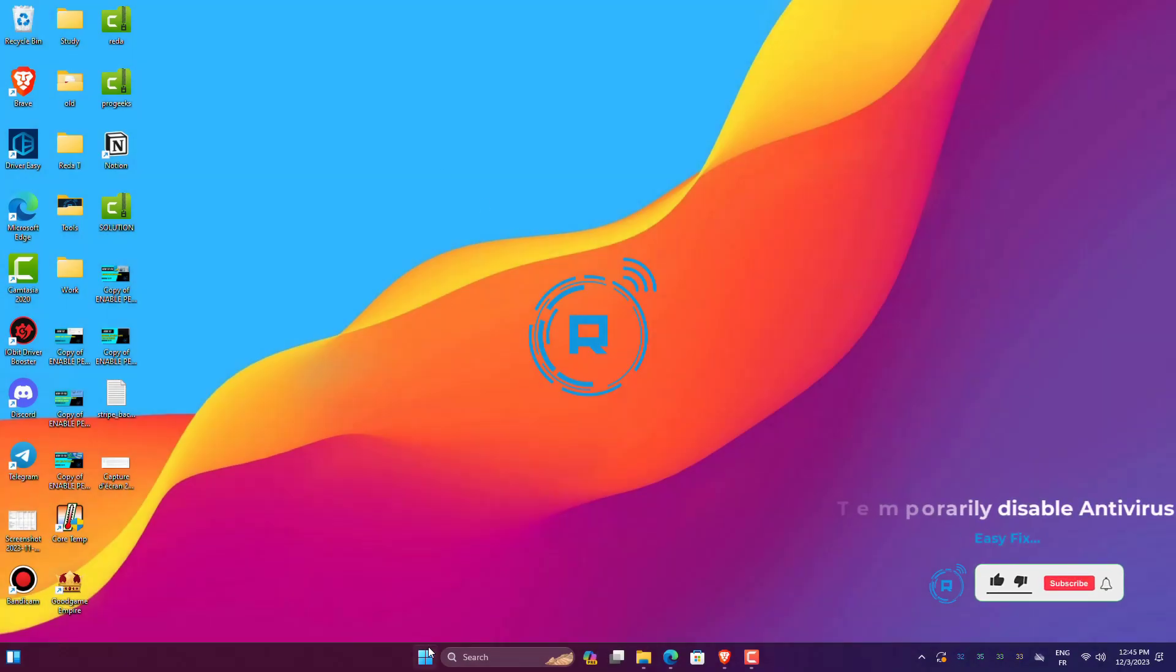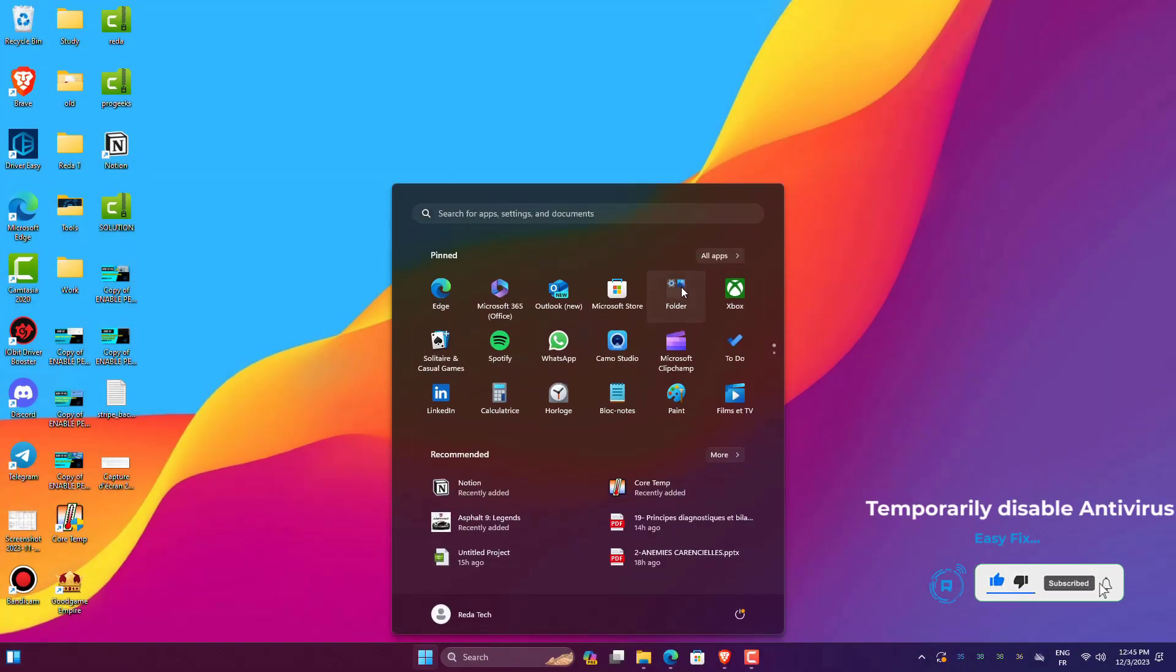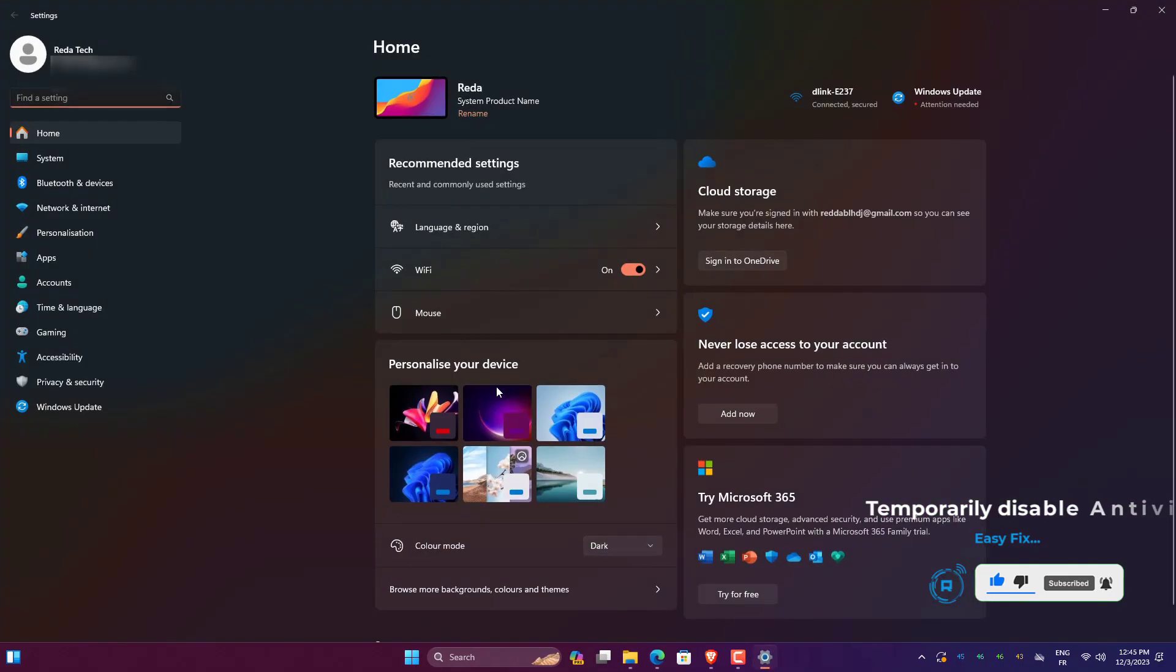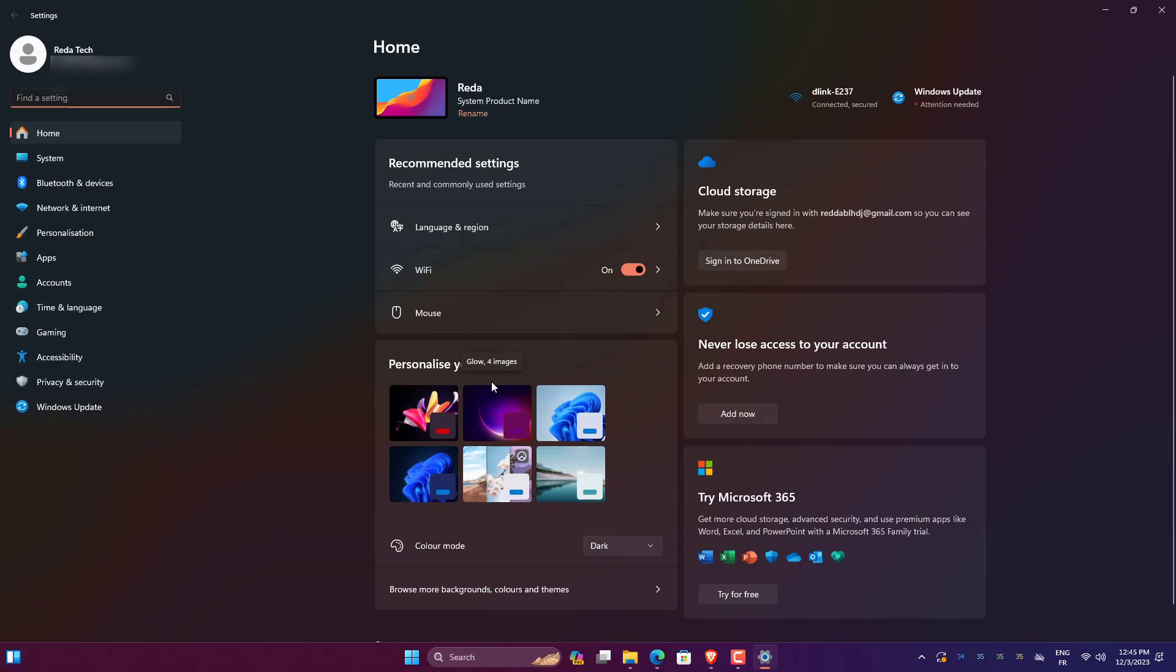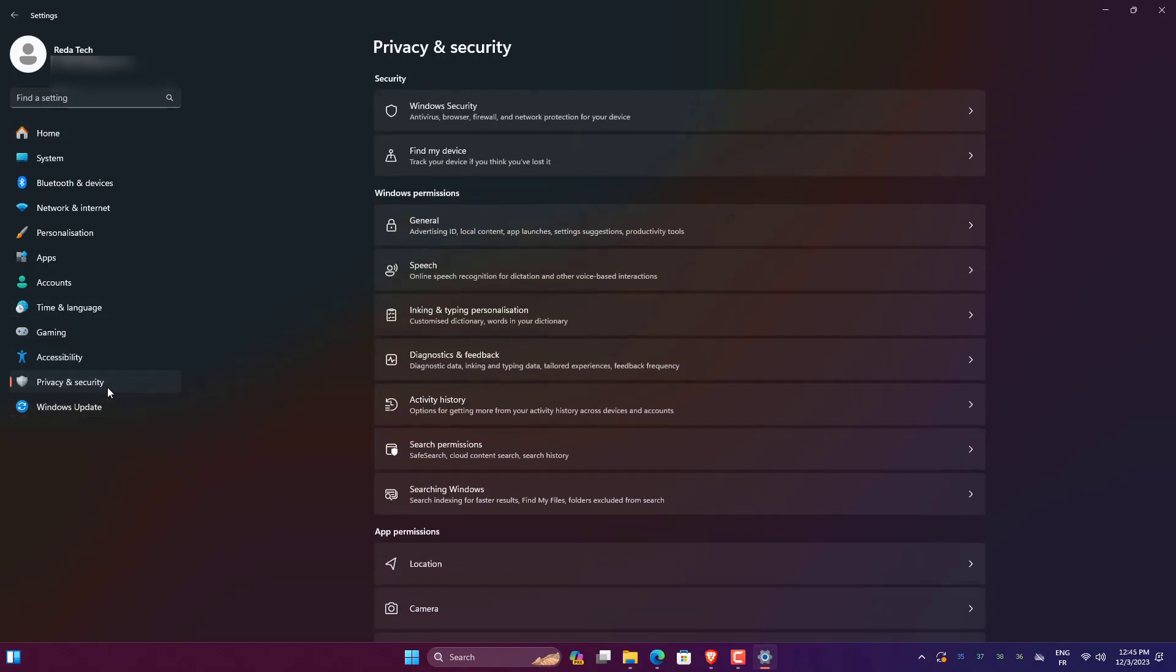Open Windows Settings. Go to Privacy and Security. Then click on Windows Security.